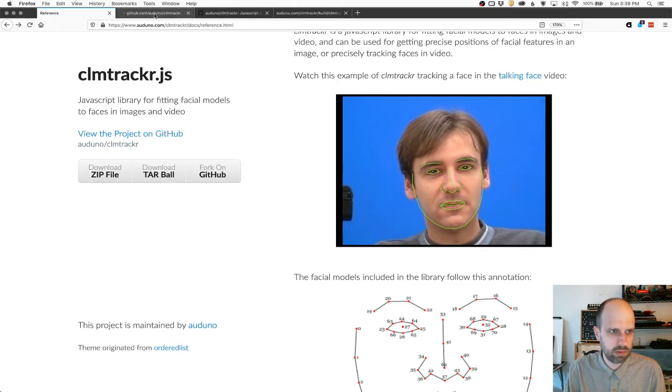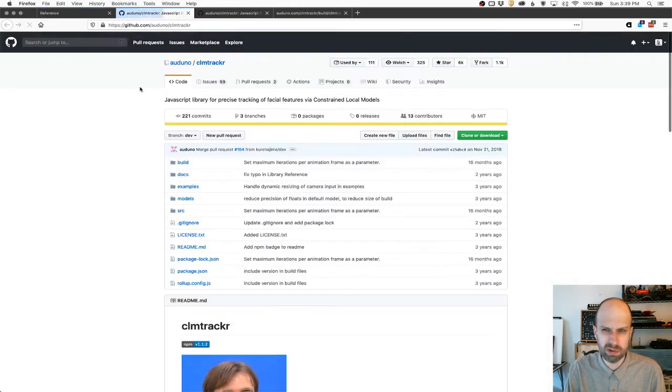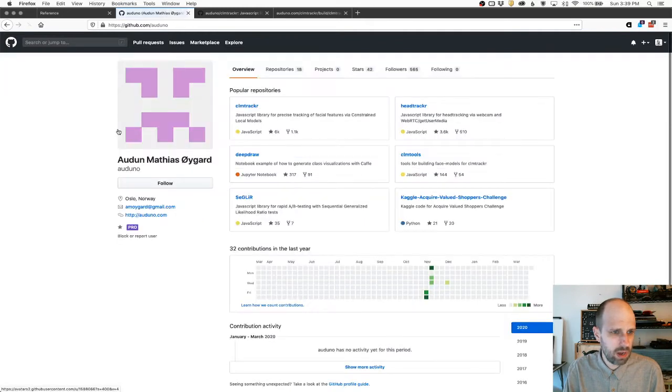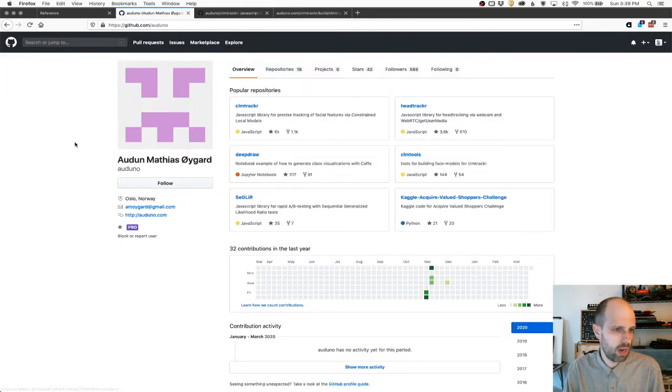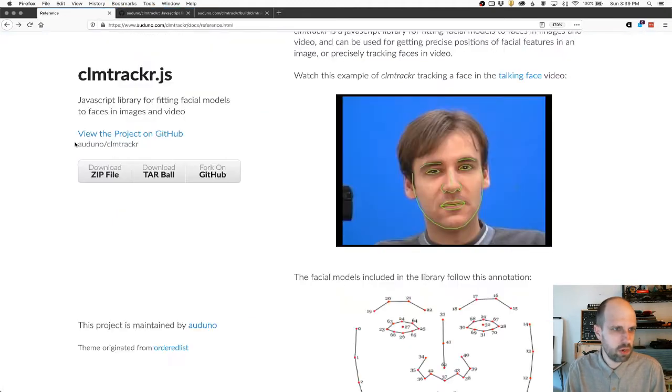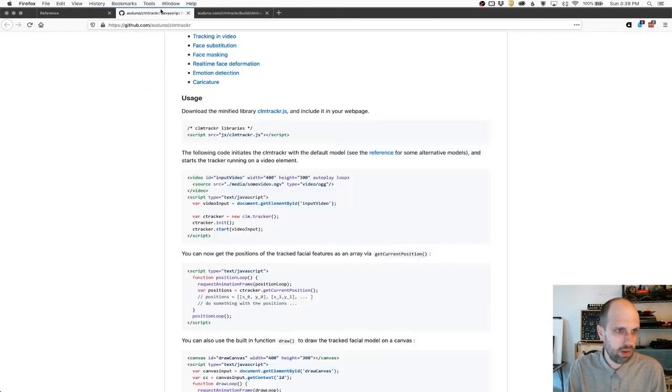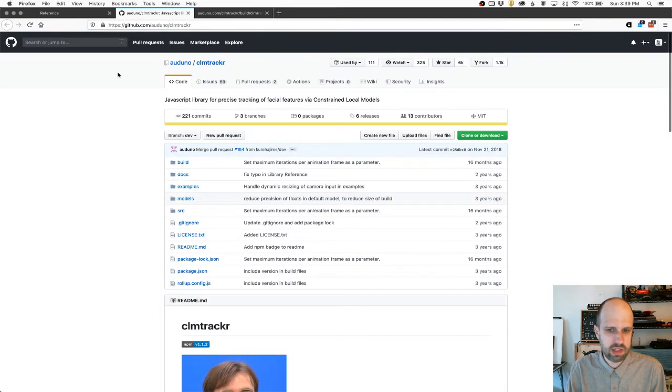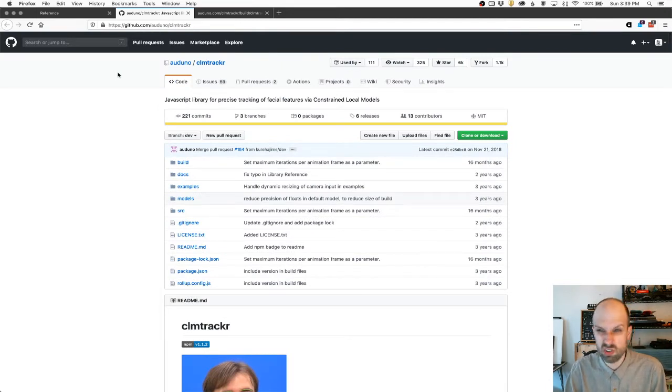I'm going to say this person's name terribly wrong. I'm really sorry. The library is by someone named Audun Mathias Oygaard. It's on GitHub. You can also check it out. It's really cool. And this way, if you wanted to participate in the development of this, you could do that too.